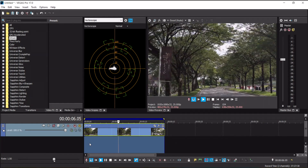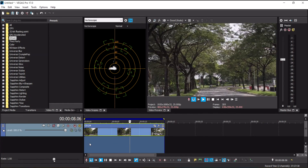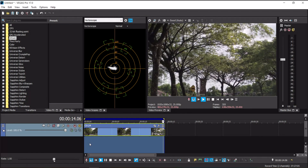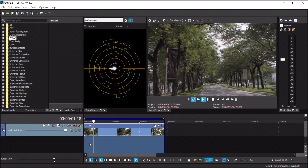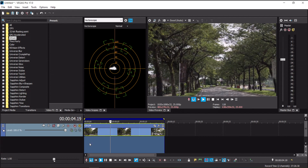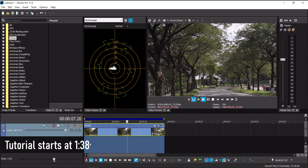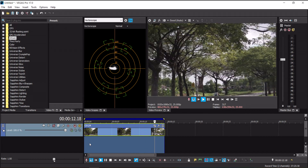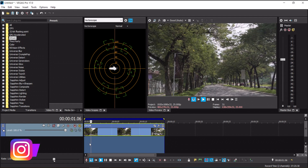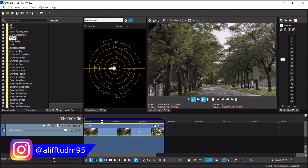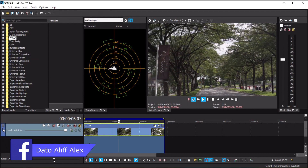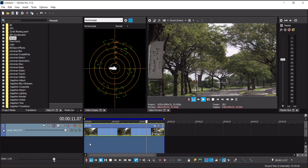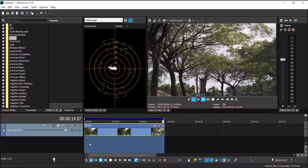Today's tutorial is how to fix shaky footage with Vegas Pro 17. Here I have a video clip playing in my timeline and just watching through the preview window you can tell it's really terrible — it's very shaky. This video clip was shot on a gimbal on a rolling car moving roughly 30 to 45 kilometers per hour. The wind resistance caused the gimbal to vibrate and jitter, but you can still fix the footage with Vegas Pro 17.